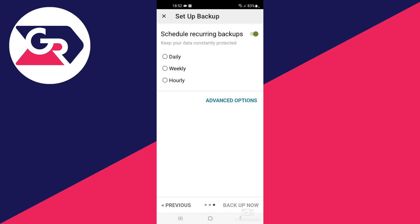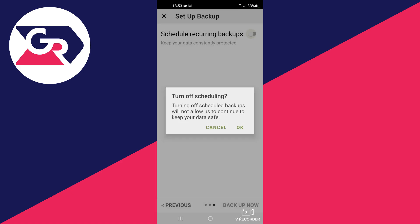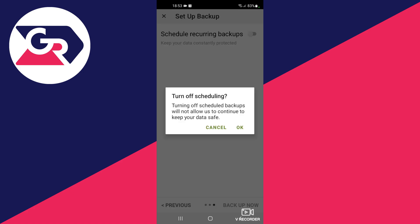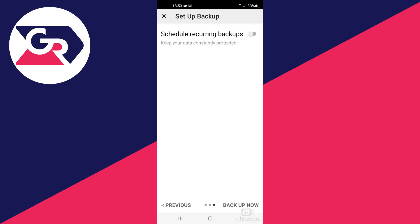Then you can schedule recurring backups if you want to, but I don't want to, so I will uncheck this, then press OK, and then press Backup Now.